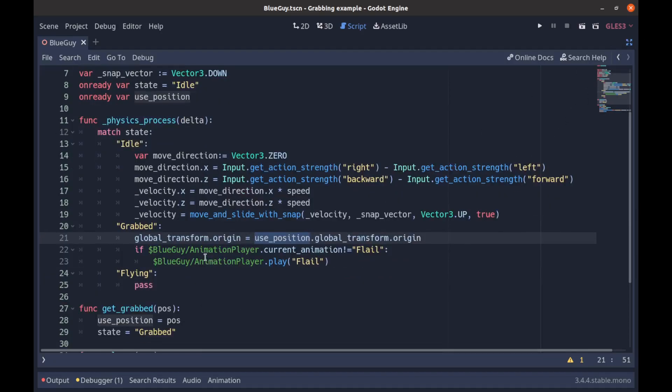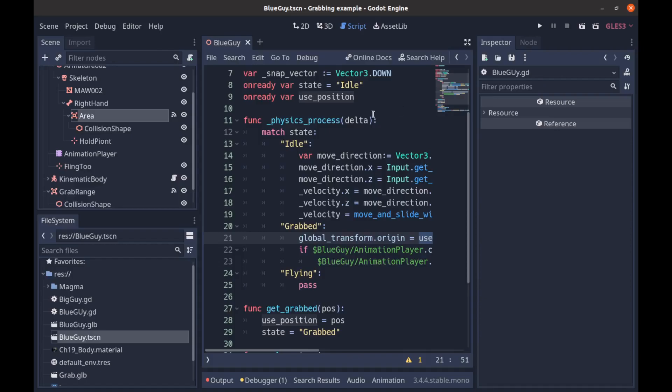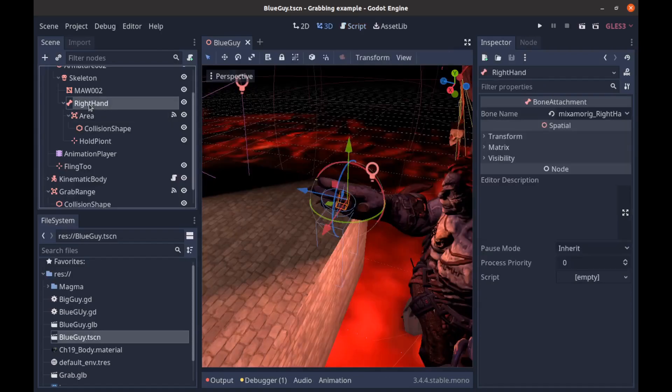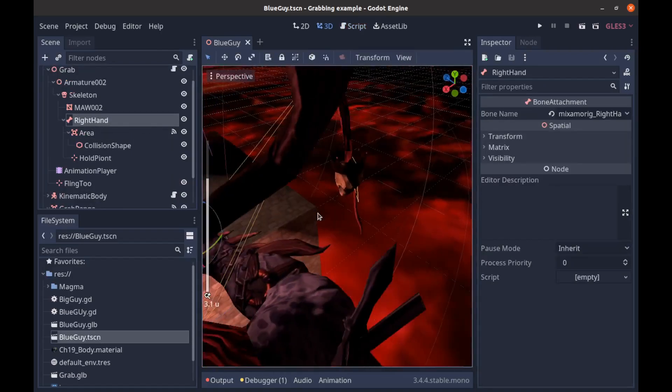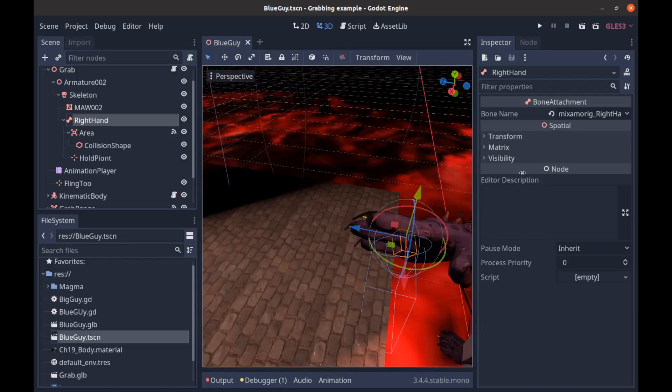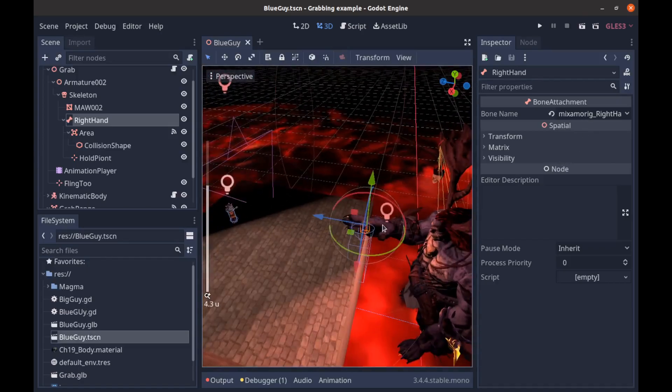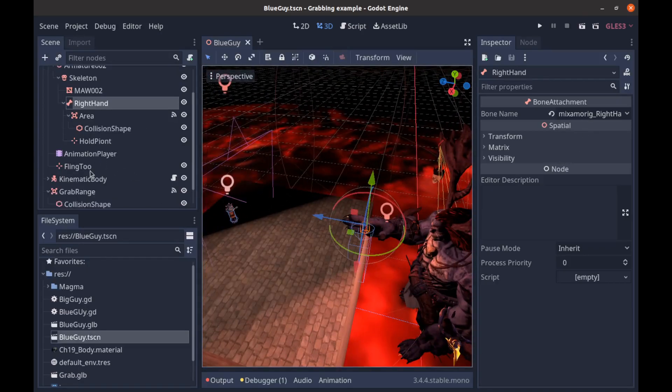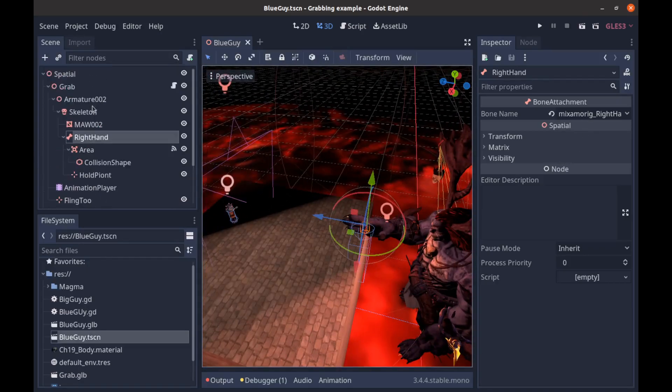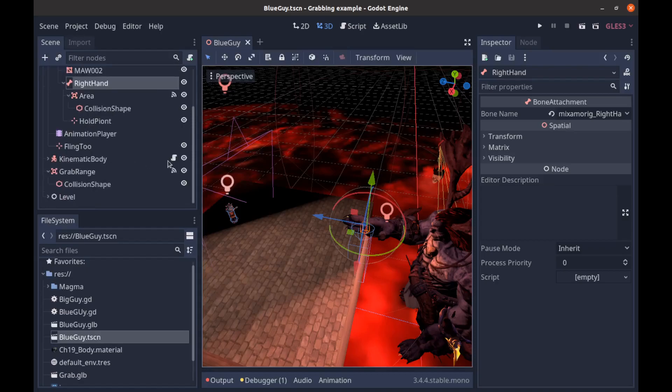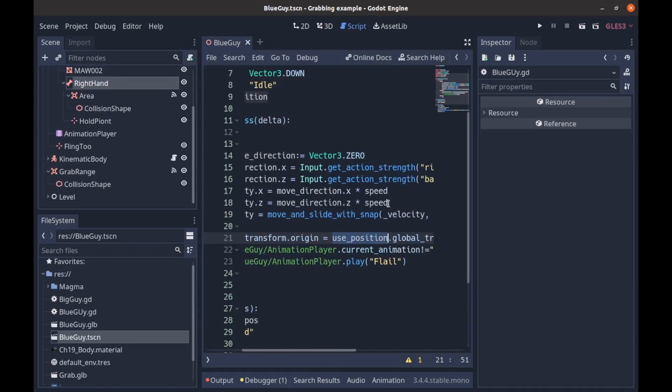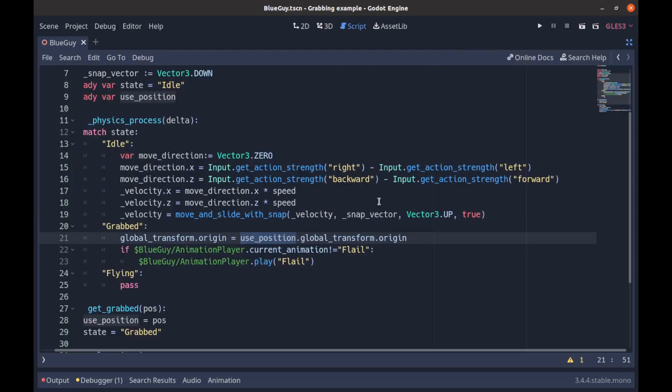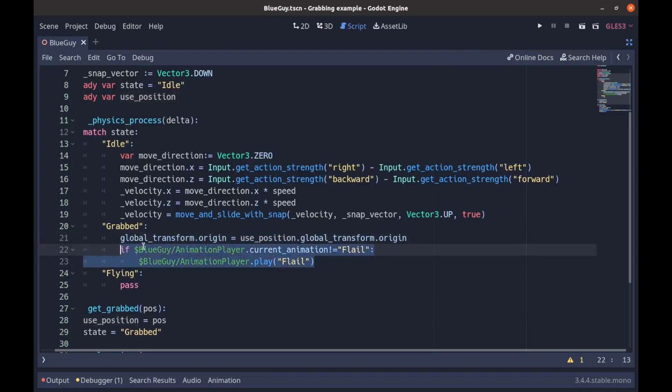So we're going to basically stay where that point is on the hand, which is a bone attachment that I have attached to the Mixamo bone. So it'll look like we're in the hand. And the other part of that is we're just going to play the animation. This part down here - if we're not playing the animation "flail," go ahead and play that animation.